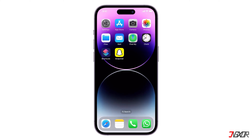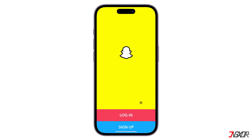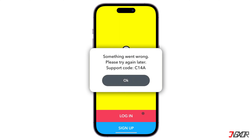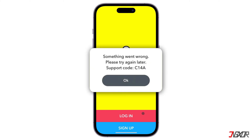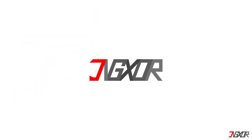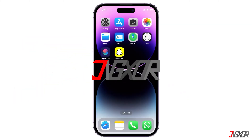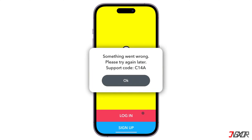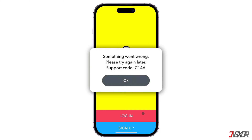Hey, what's up? Jigs here. Are you struggling with the dreaded 'something went wrong' message on Snapchat accompanied by the mysterious support code C14A? In this video, I'll show you how you can fix this issue using your Android or iPhone device. Let's go. The 'something went wrong, please try again later, support code C14A' error on Snapchat typically...